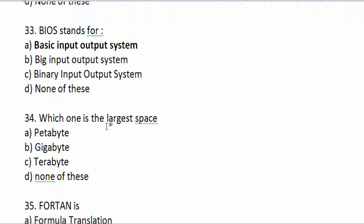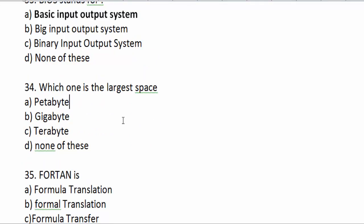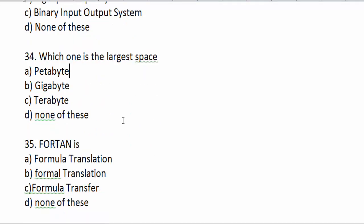Which one is the largest storage space? MB, KB, GB, TB — and also petabyte.